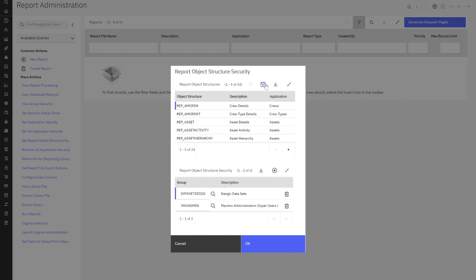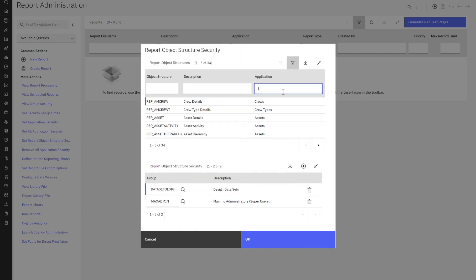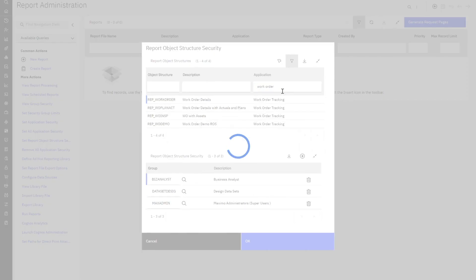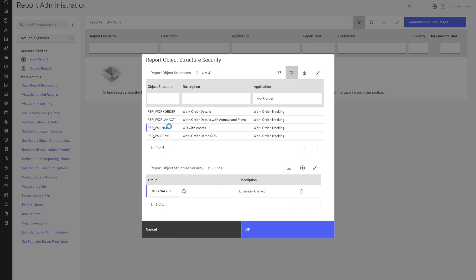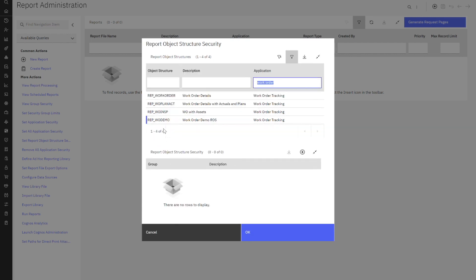These are all the report object structures that have been created. I'm going to come in here and do a filter. Let's look at work order. Excellent. And notice, here's my report object structure and I can see who has access to it below. This is the one that I had created, but nobody has access to it. So I need to grant that access.